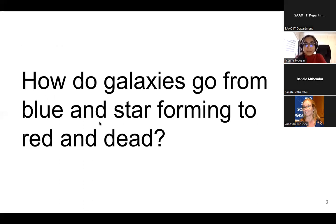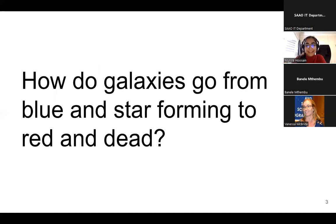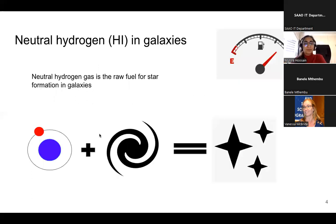One of the central questions in galaxy evolution is how galaxies go from blue, star-forming, lovely spiral-shaped galaxies to these really large, dusty, red elliptical dead galaxies that don't have much star formation happening in them anymore. One of the possible ingredients for this is neutral hydrogen gas, which is one of the raw fuels for star formation in galaxies.